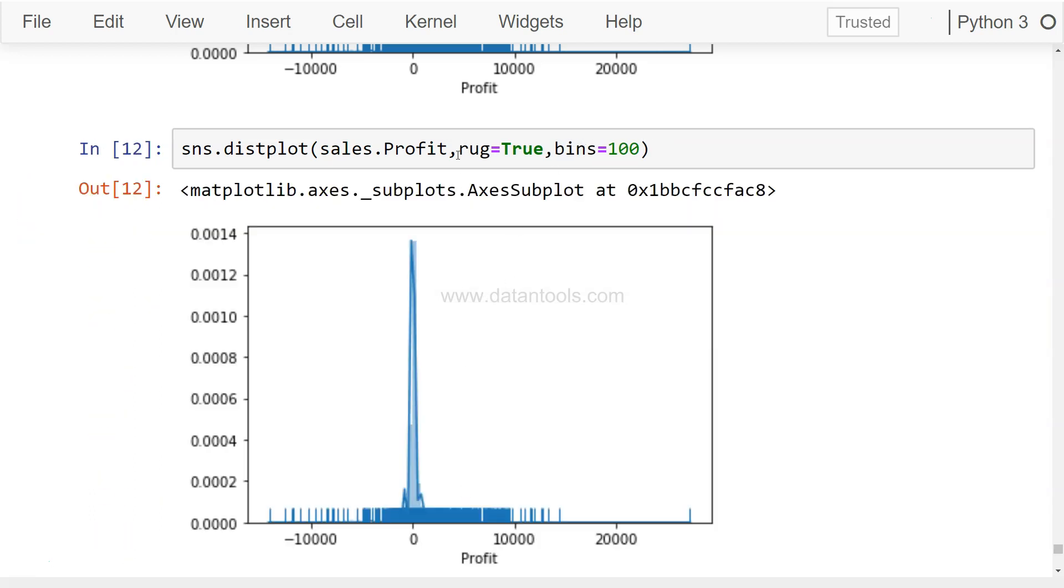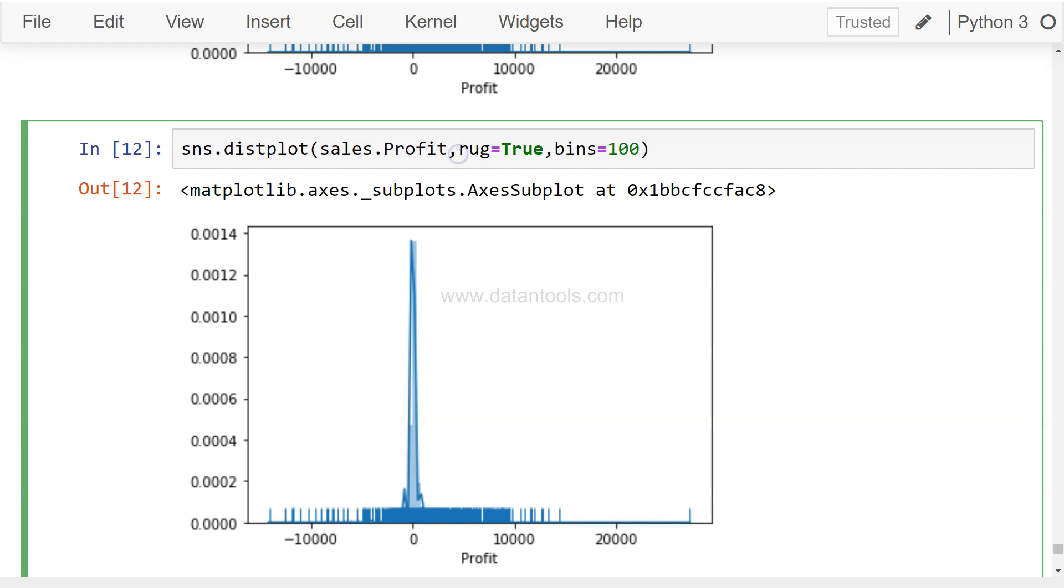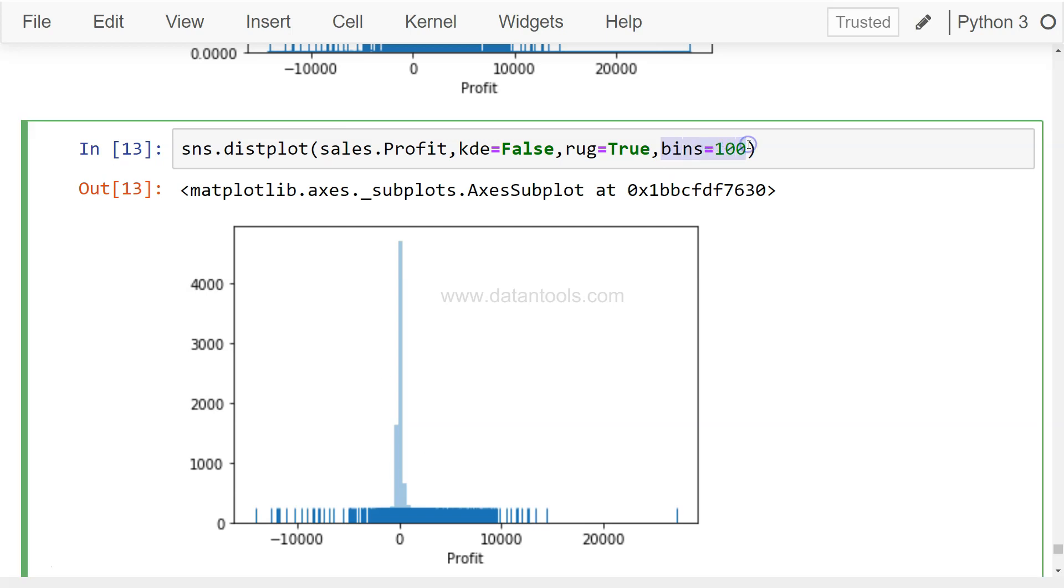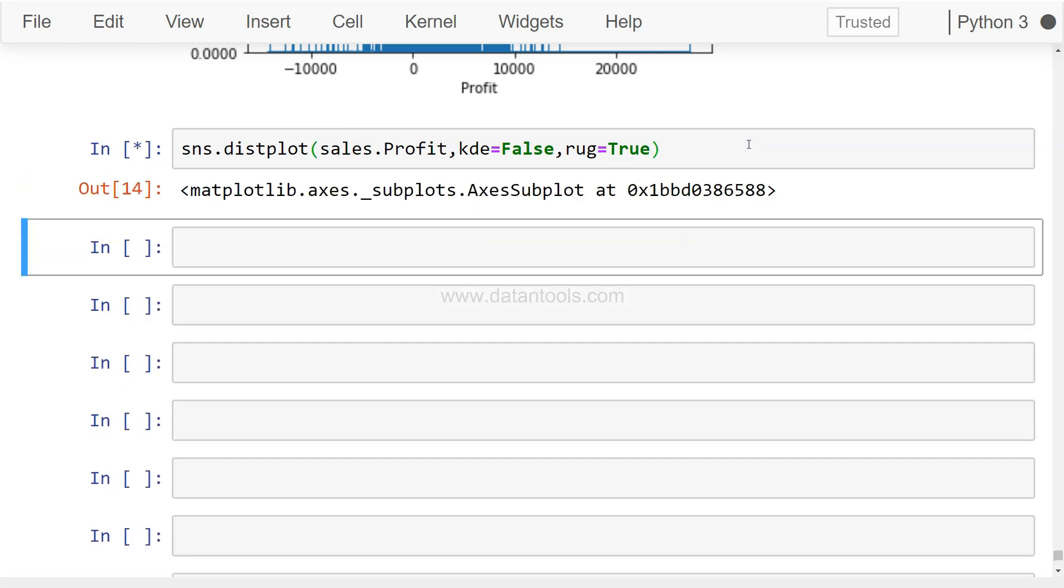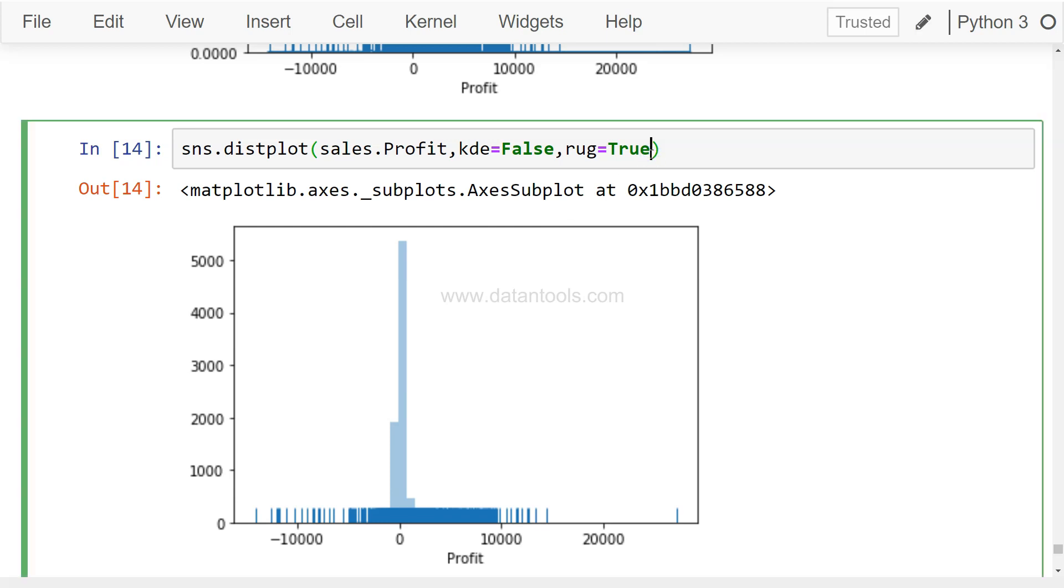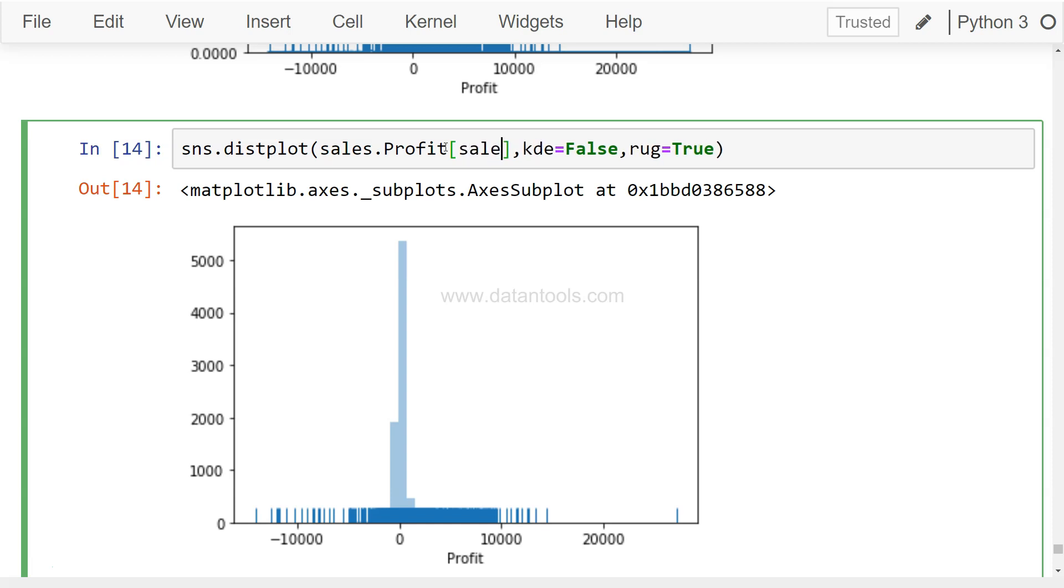You can also play around with bins. If I just copy that and paste it here and say bins equals to 100. In this case it will create a visualization in a bit different way. But since it's an extreme value, you may not be able to see a lot of change. But what I'll do is I'll just remove the hist in case if it shows better information.